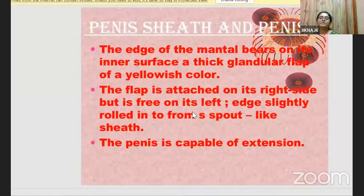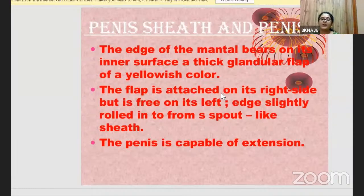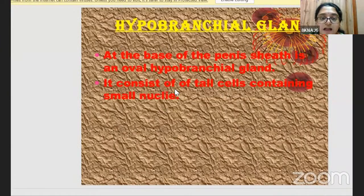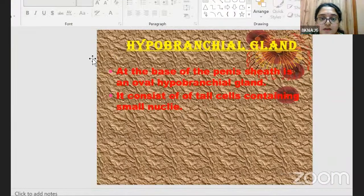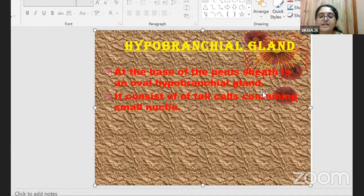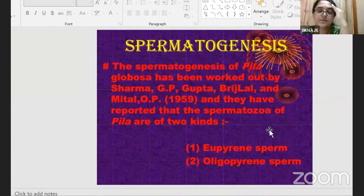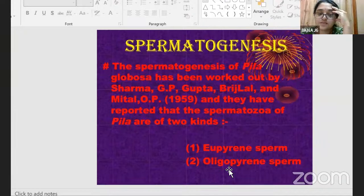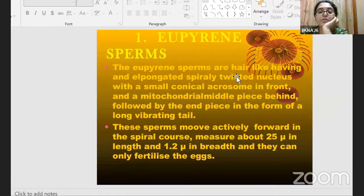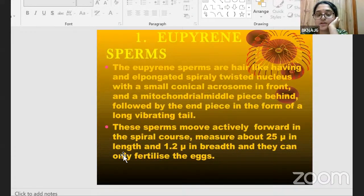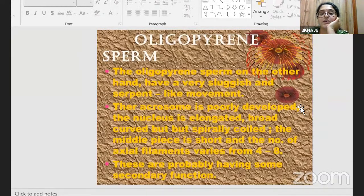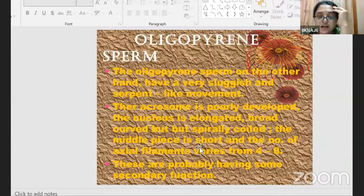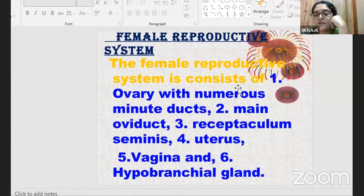The edge of the mantle bears a thick glandular flap of yellowish color on the right side, free on the left. The penis is capable of extension. Hypobranchial glands are present at the base of the penis. Spermatogenesis produces two types of sperms: eupyrene sperms, which are hair-like, elongated, spirally twisted, about 25 microns long and 1.2 microns broad, and actively fertilize eggs; and oligopyrene sperms, which have sluggish serpent-like movement and are secondary in function.